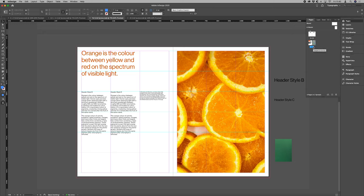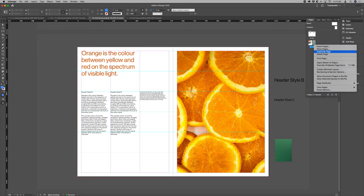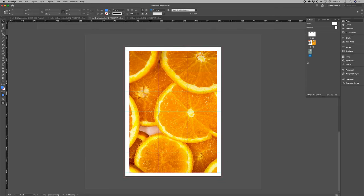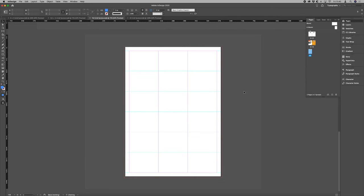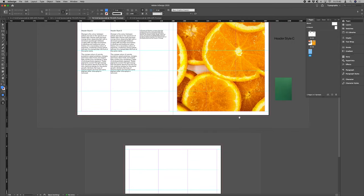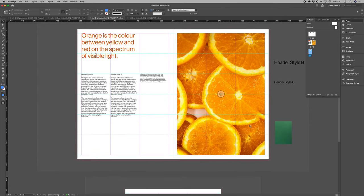If you wanted to start having a play around with that, you go into your pages palette, duplicate the page.